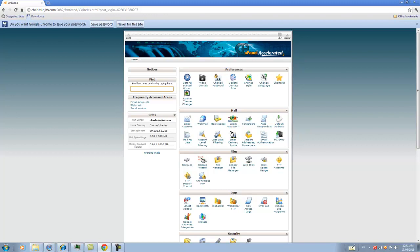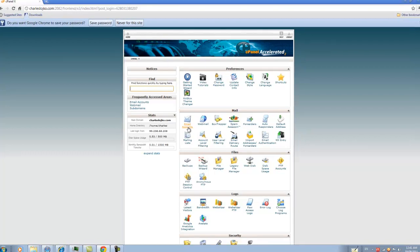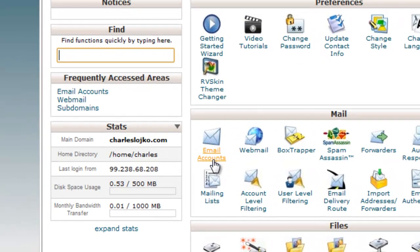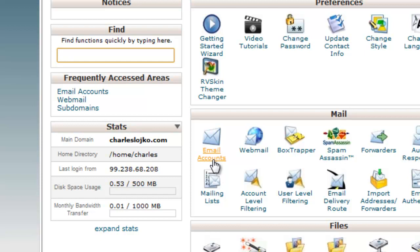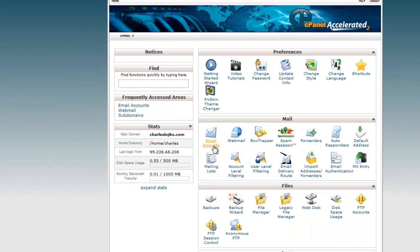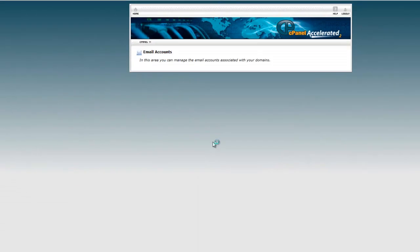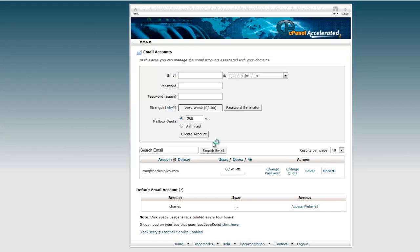But for the purposes of this training video, what we're interested in is the one that is typically on the second row down under mail called email accounts. Point at the icon for email accounts and click on it to enter into the email accounts section of your website.